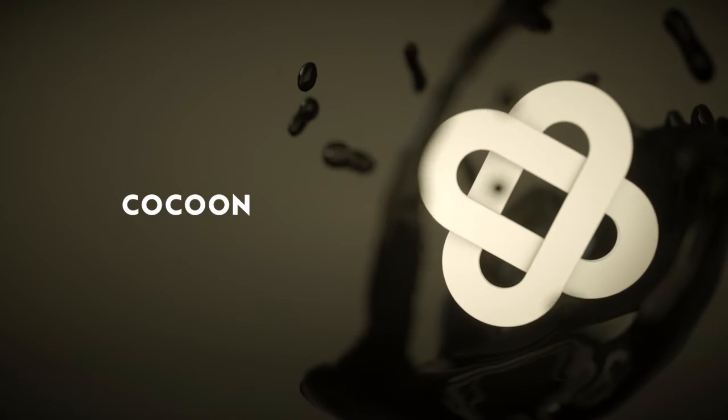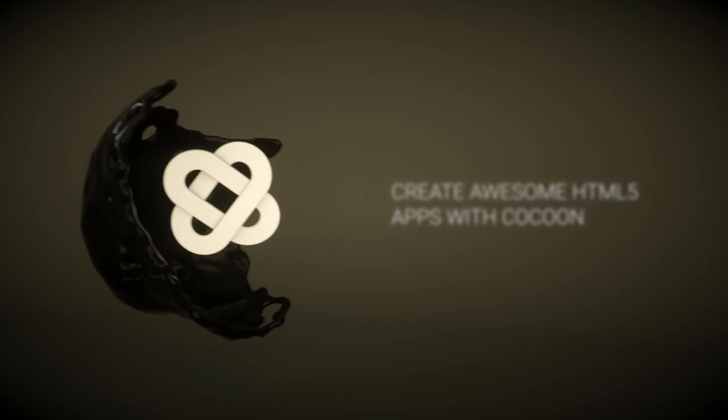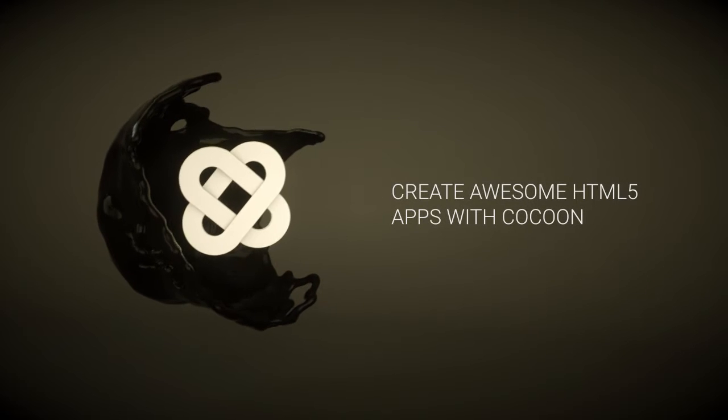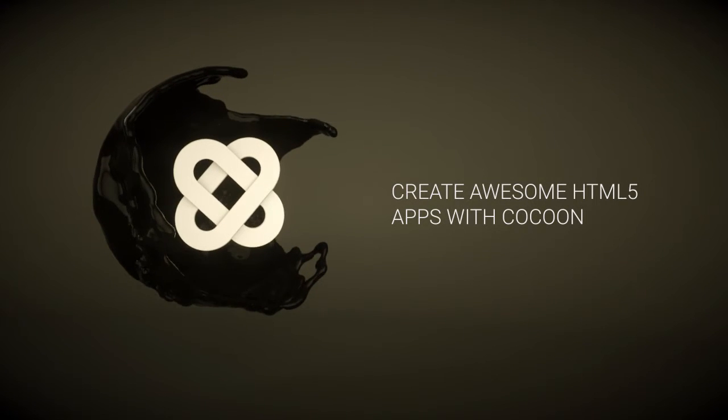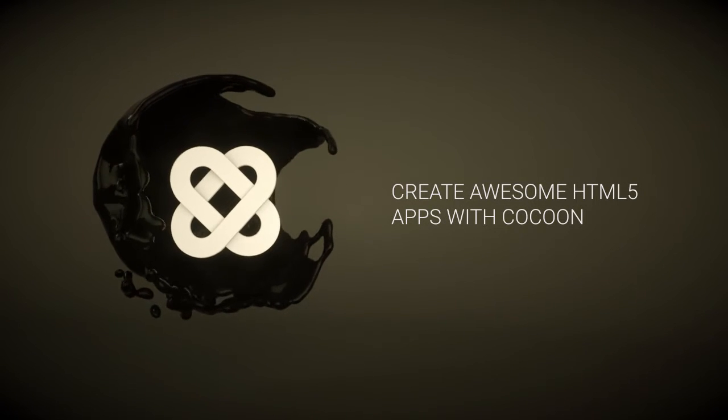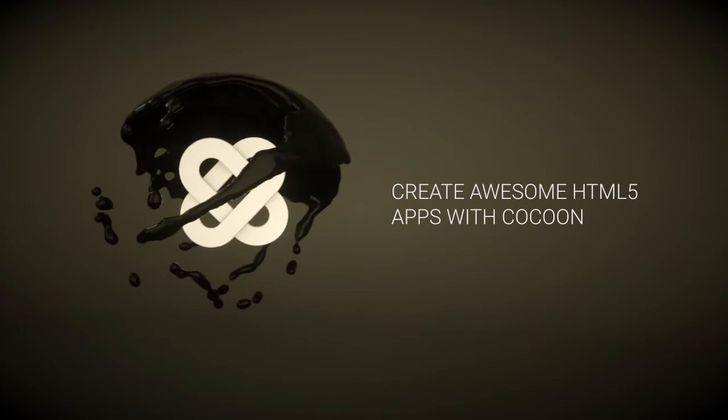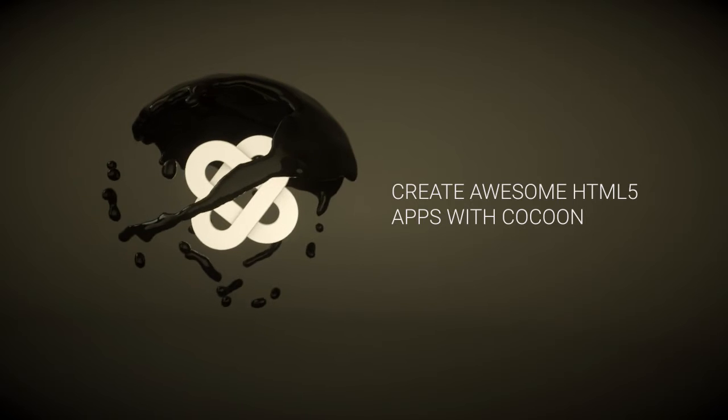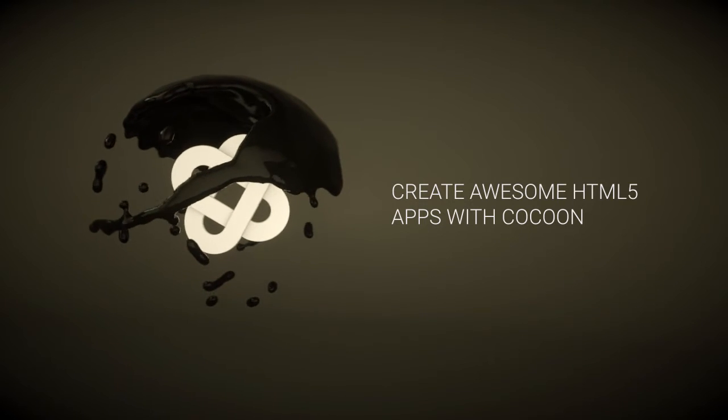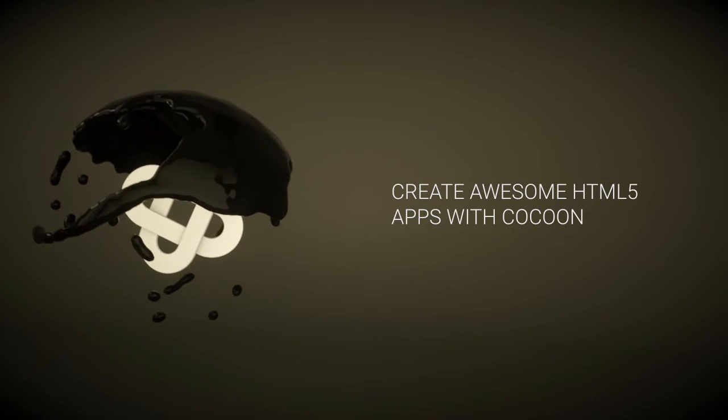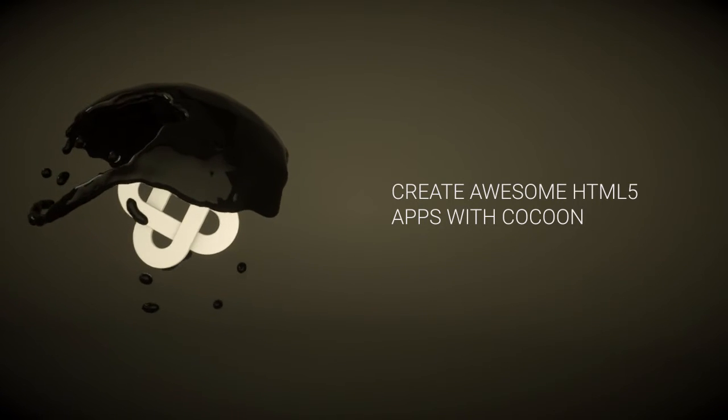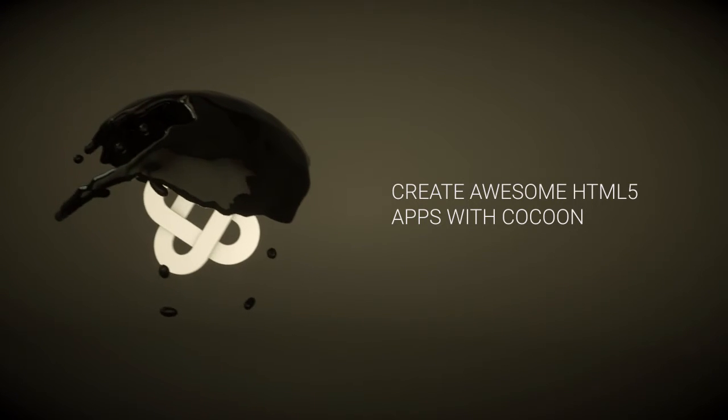Cocoon helps you deliver mobile native apps and games from your HTML5 content in a faster and easier way. Accelerate your workflow, use any native plugin you need and choose the WebView engine that better fits your needs. All with the power of Cordova.